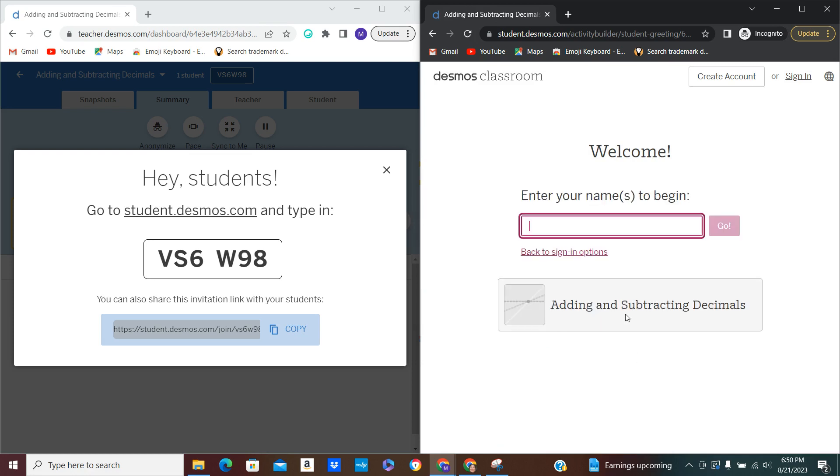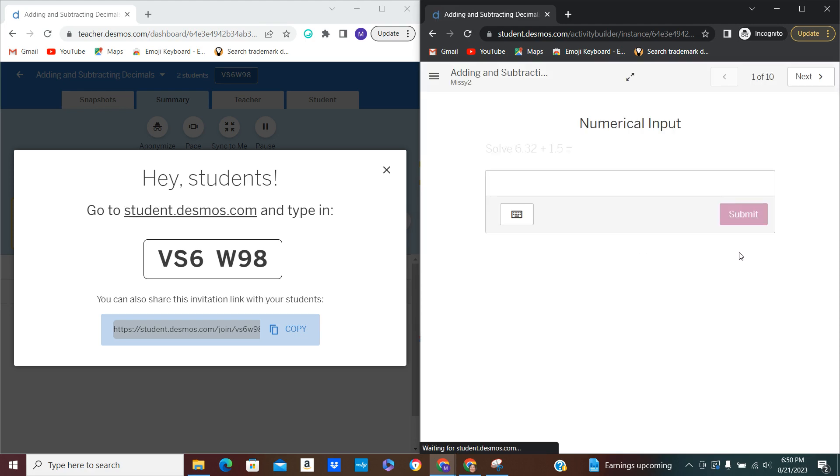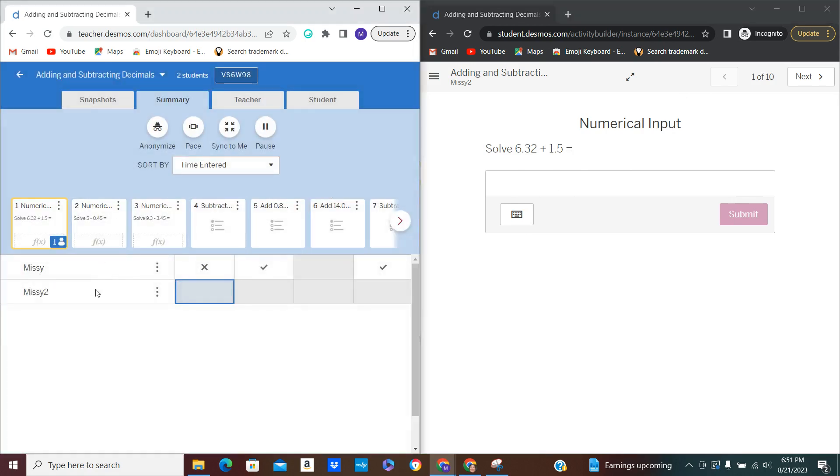I usually have the kids sign in with their Google accounts that way I make sure I have them in there and they don't put in a nickname. But for today I'm just going to put in my name and I'll say go. And this is what my screen looks like. I'm going to go ahead and get rid of this so that you can see the teacher dashboard, and you can see how now we have two students that have logged in.